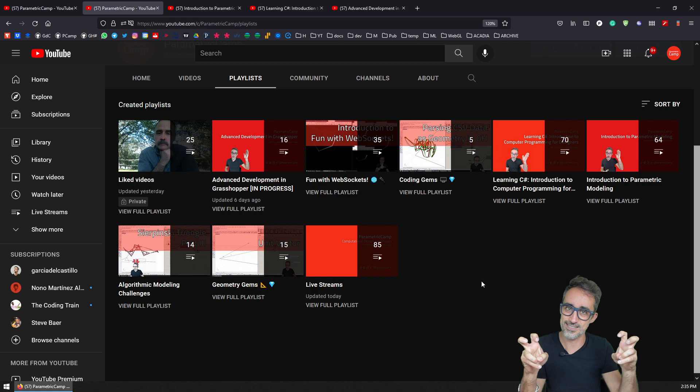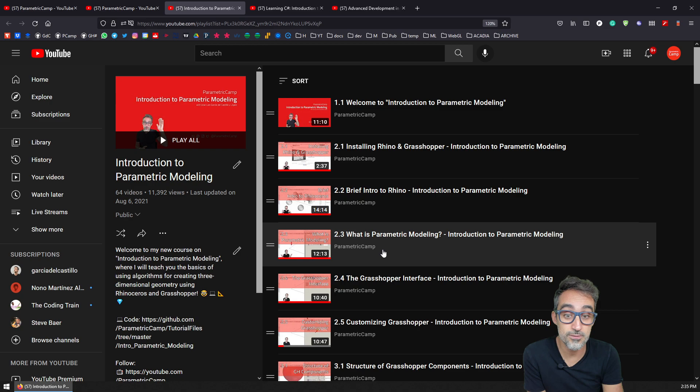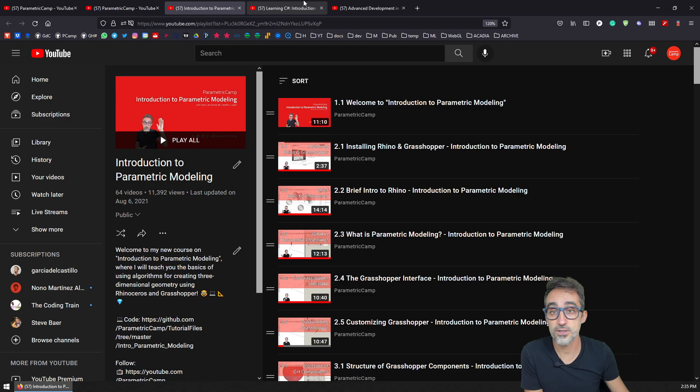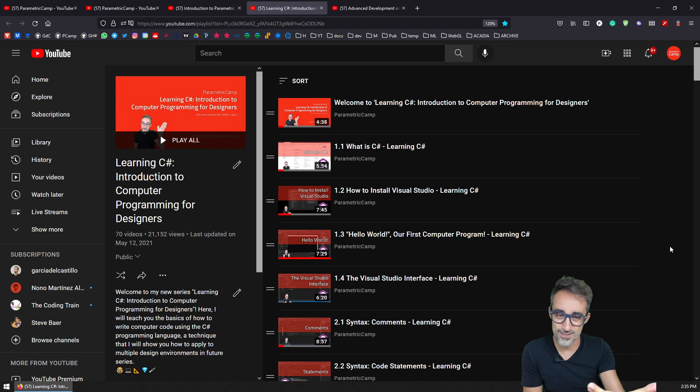Many of these series are designed to be more like courses, or things that you can follow through to learn more about specific topics in computational design. For example, my Introduction to Parametric Modeling series, where from scratch, without any assumptions, I introduce you to the art of parametric modeling with the tools of Grasshopper and Rhino. Or for example, I have another series called Learning C Sharp: Introduction to Computer Programming for Designers, where I also introduce viewers to the art of writing computer code from scratch with no previous knowledge, using the C# programming language.